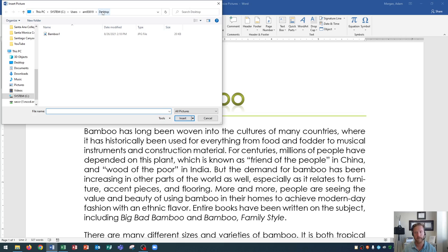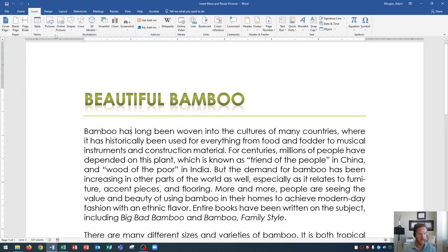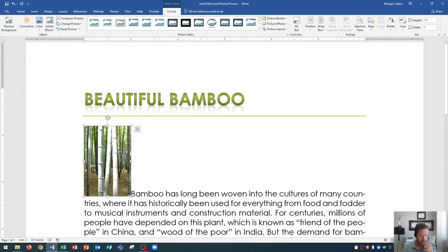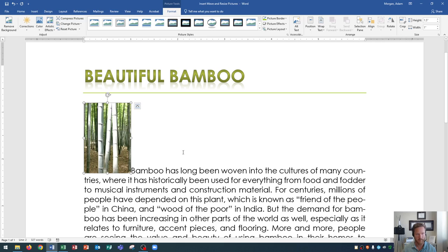Now you'll navigate to wherever your picture is saved, and you will choose your picture from there. You could click on it and then go to Insert, or you could double-click on it and it will insert it in. You'll see that my picture now appears on my Word document. Now it looks kind of weird because the text isn't wrapping around the picture, and that's okay — I'm not going to show you that now, that'll be in a different video in this playlist. But I did want to show you how to insert the picture into the document.